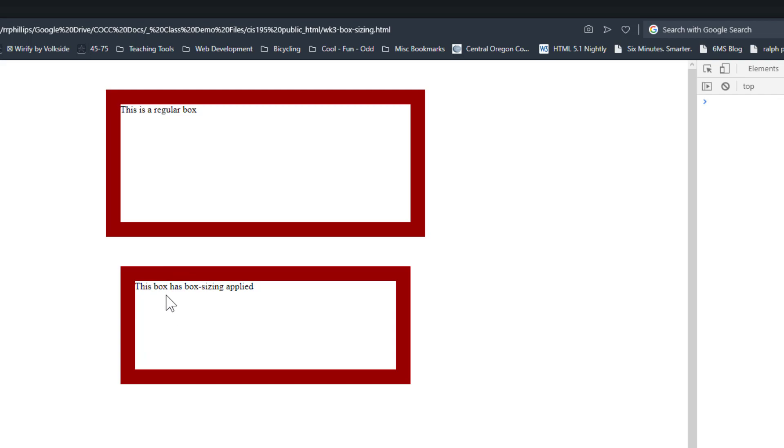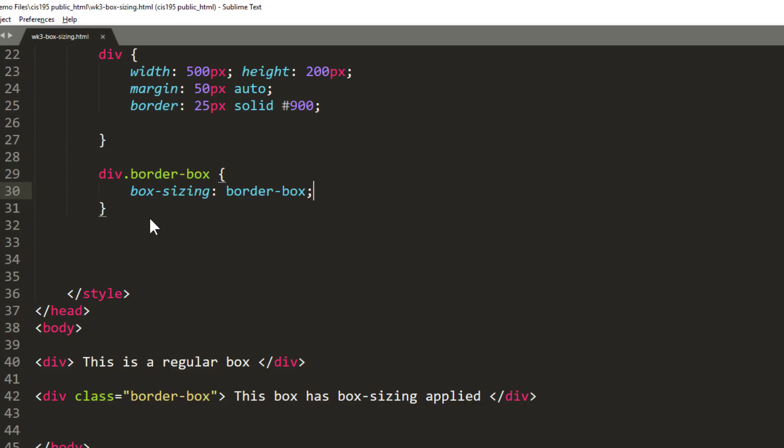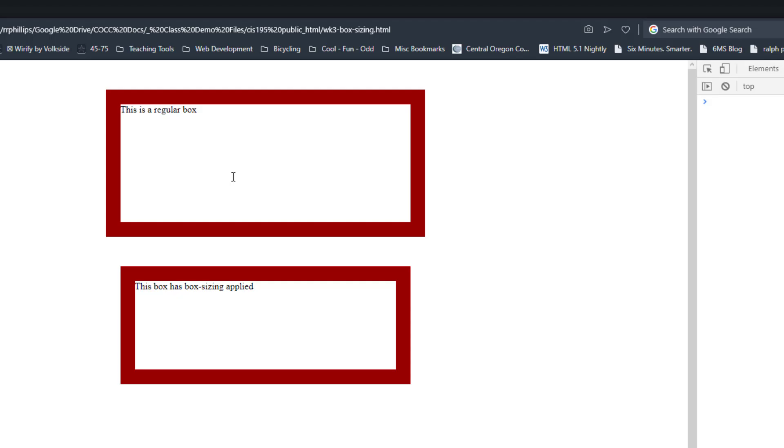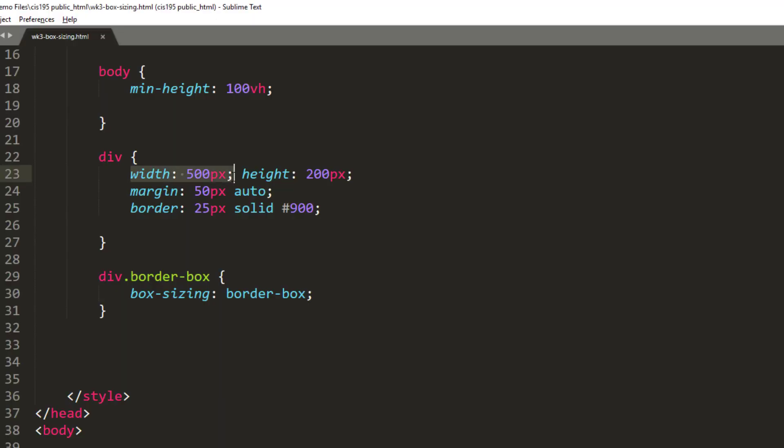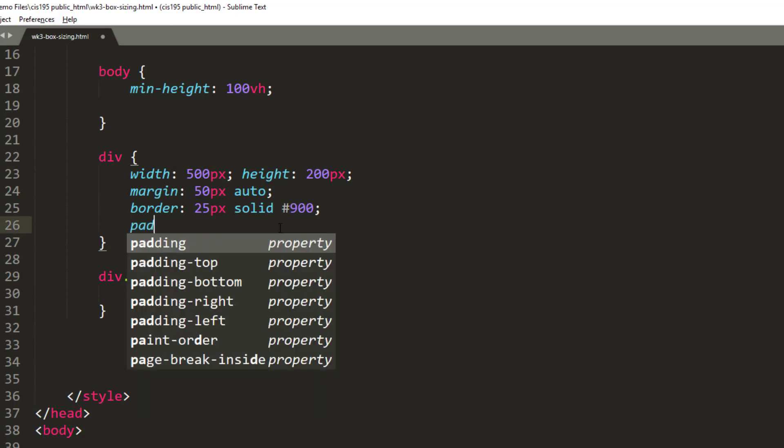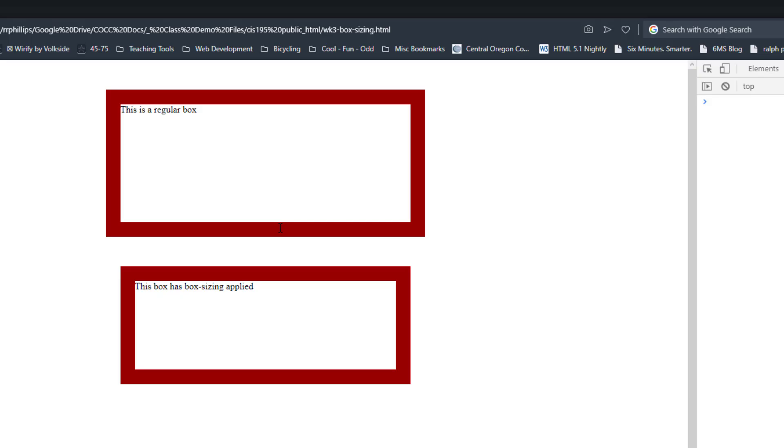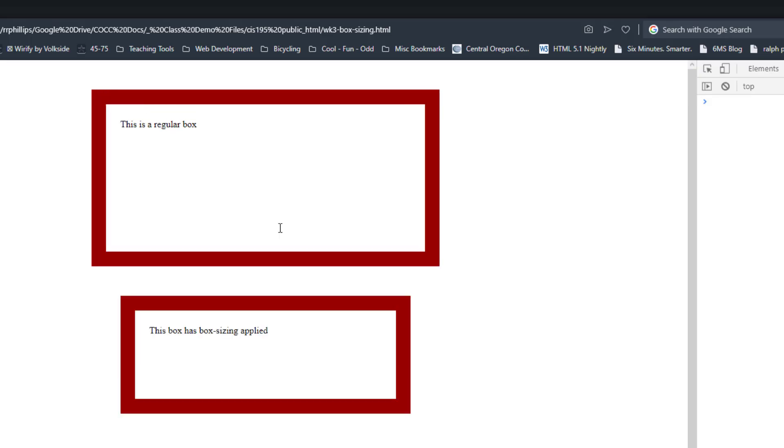This difference can be exaggerated if I give both of my boxes some padding, and I'll do a padding of 25 pixels.